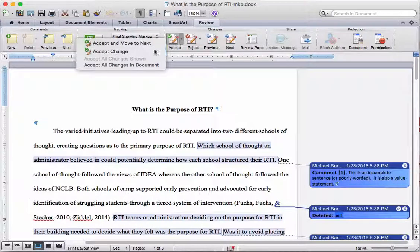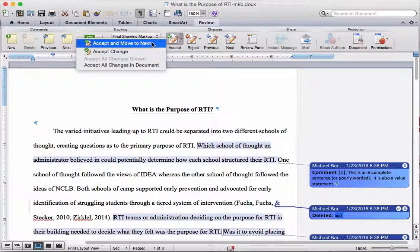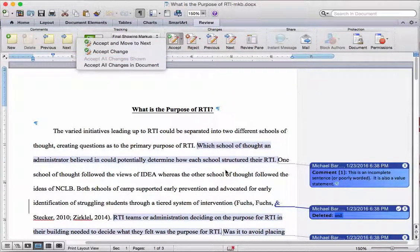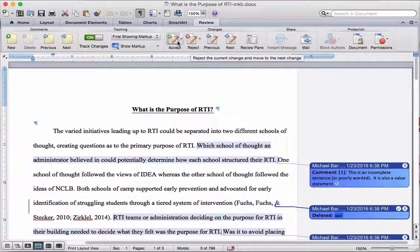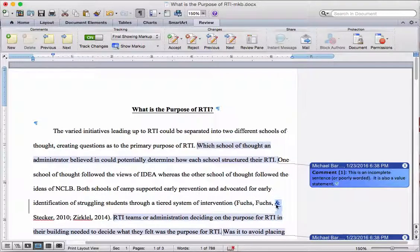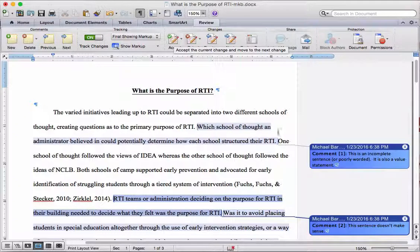I'll click Next again and you'll notice it takes me to the change for 'and'. I can click Accept, or if I just click the Accept button, it'll actually accept and move to the next one. If I want to just accept that change and stay where I am, I can click on Accept Change right there. So I'll click Next again, which brings me there, and if I just click the Accept button, you'll see that change disappears because I accepted it and it moved to the next one, which is a comment.